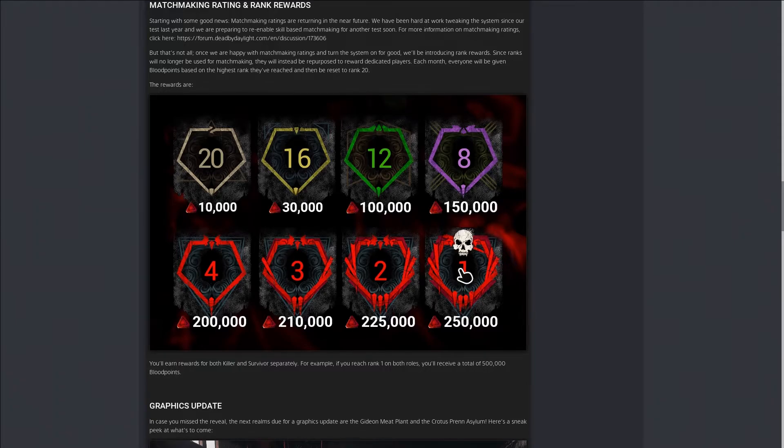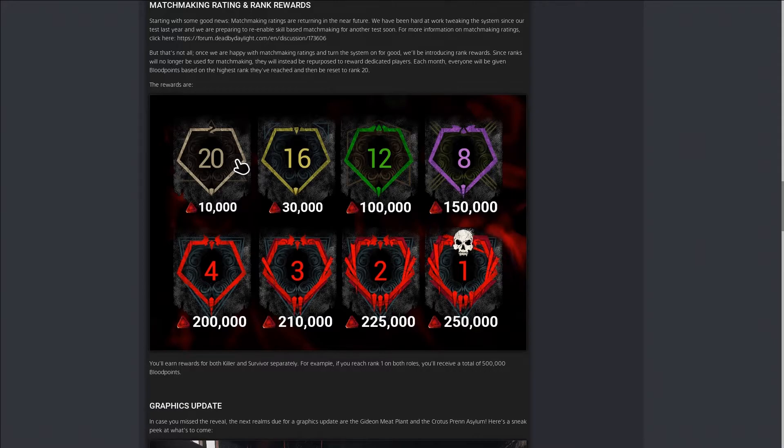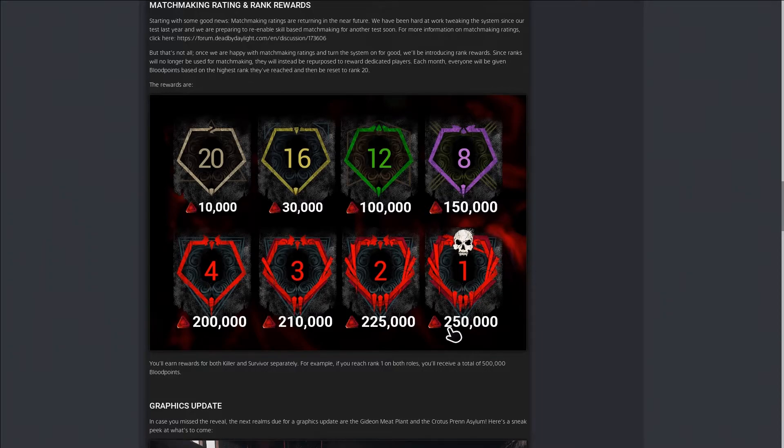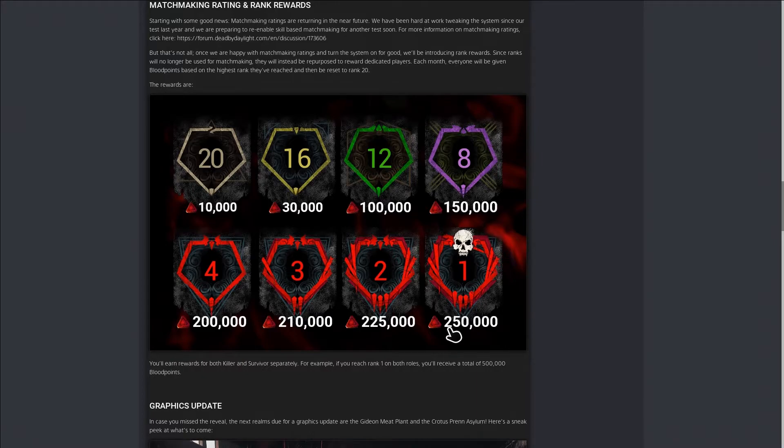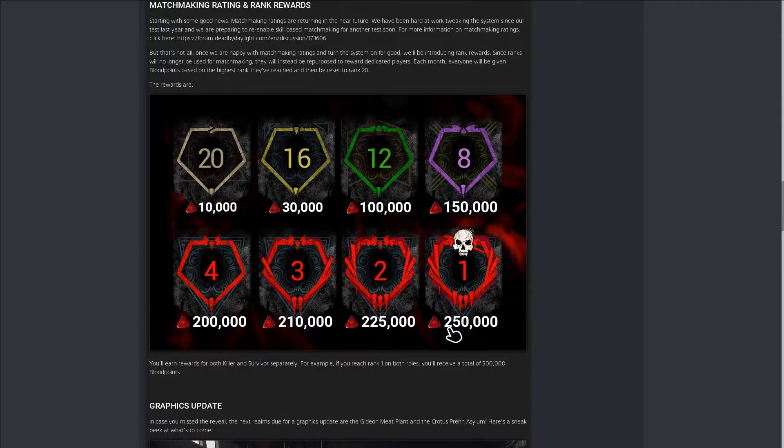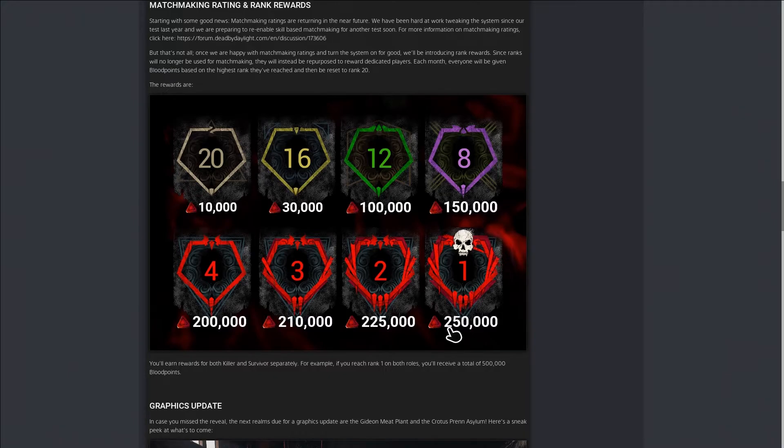Even though you're going back to 20, if you were rank one you're getting an additional 250,000 blood points. This goes for both survivor and killer. So if you were rank one for killer and survivor, then 250 plus 250, that's 500k blood points right there. Easy 500k blood points.